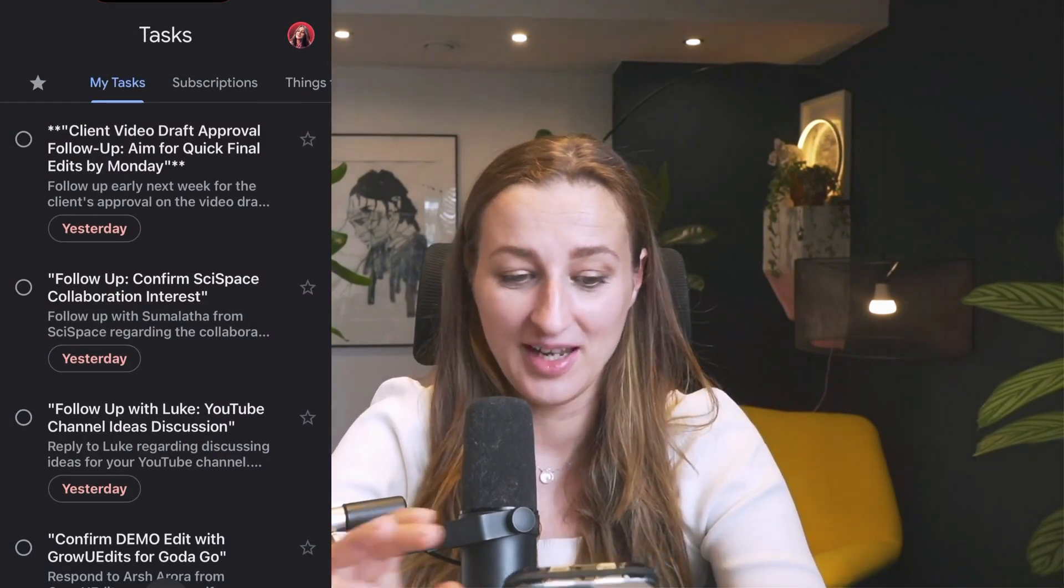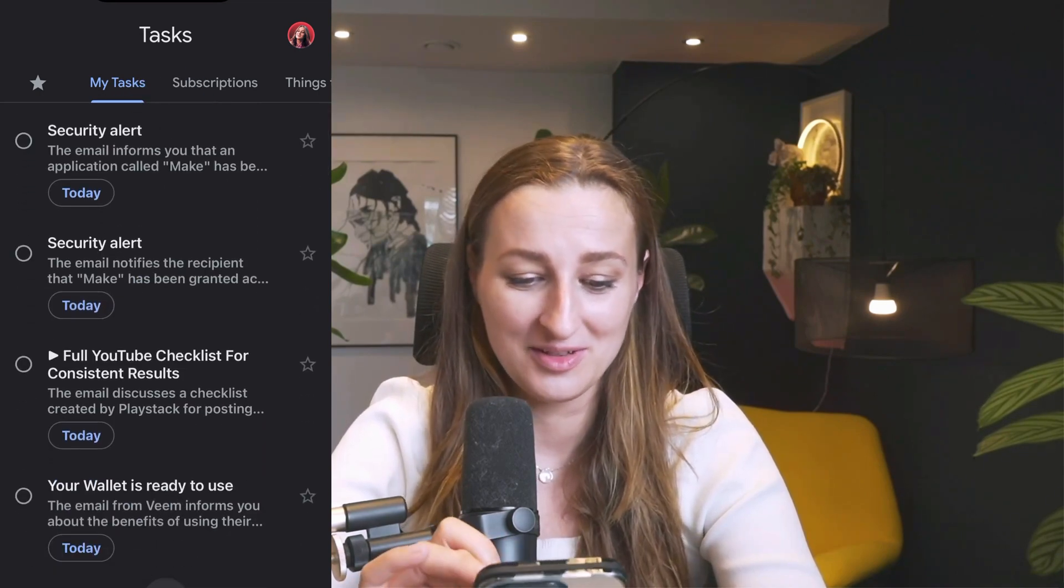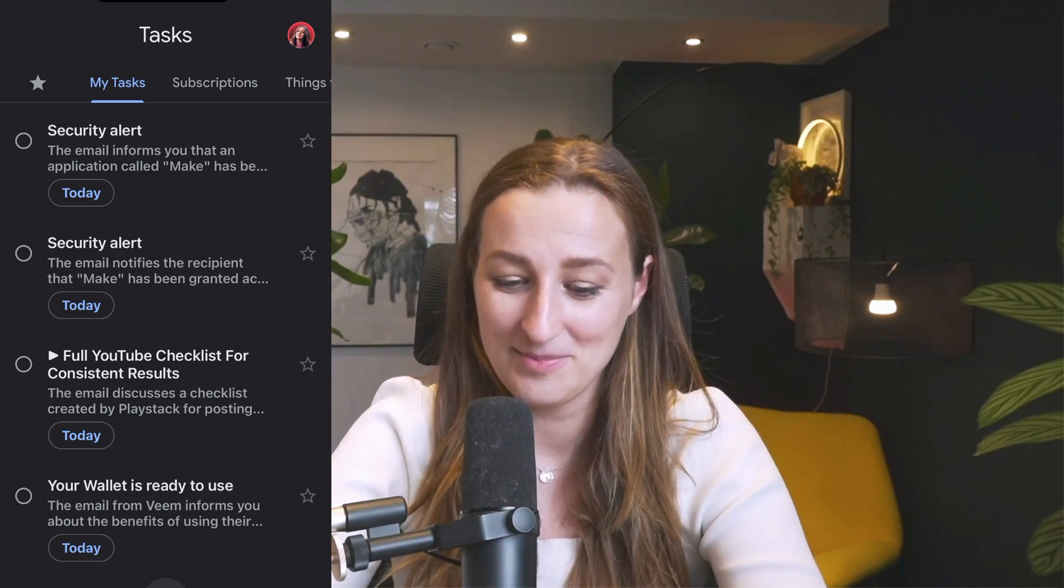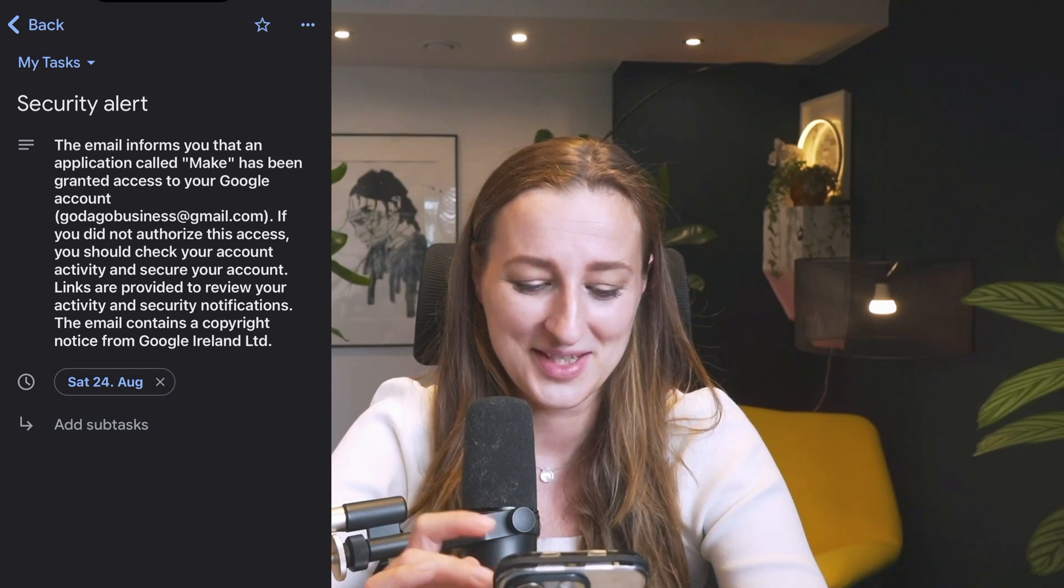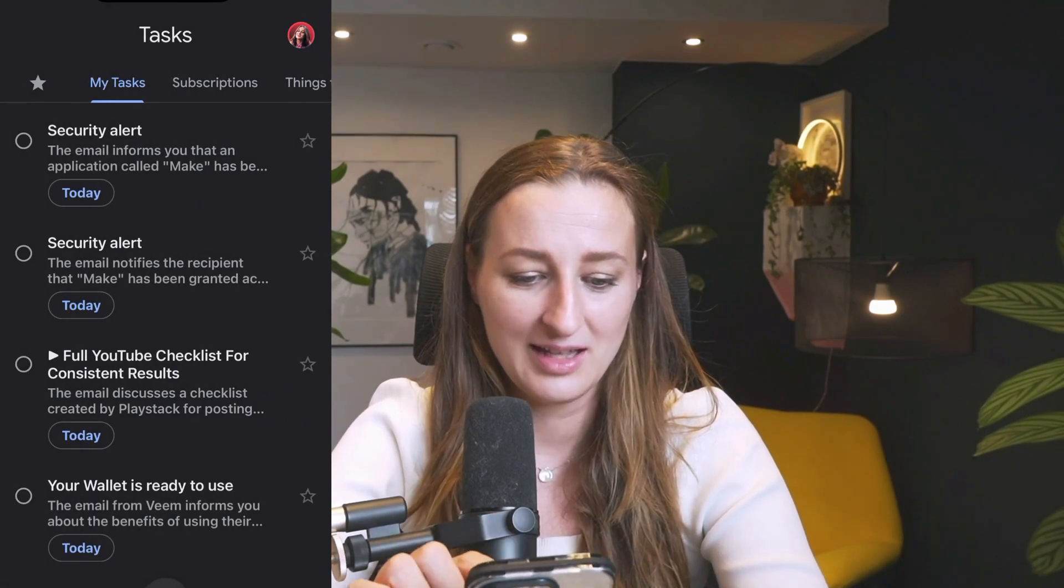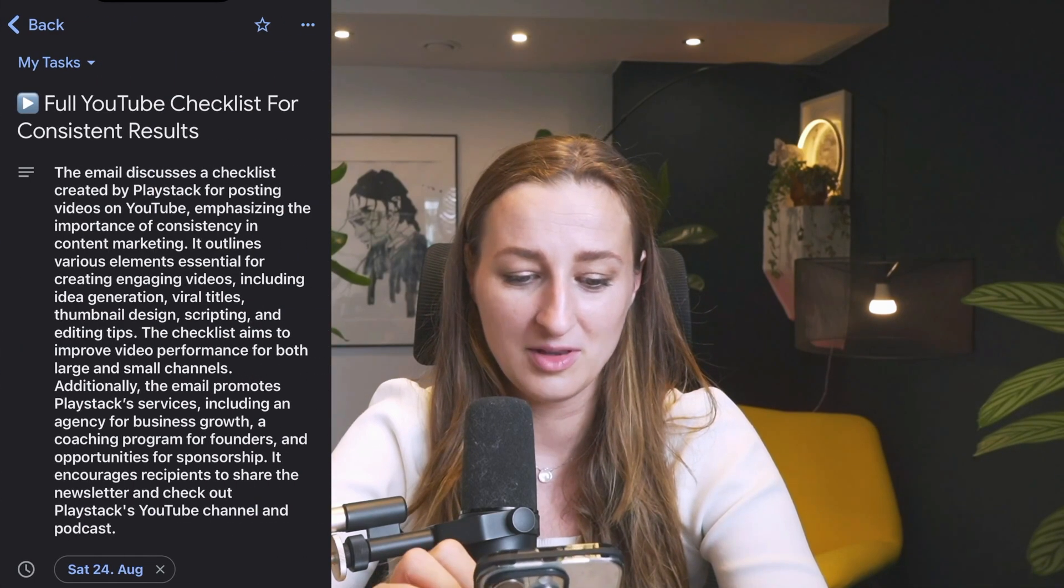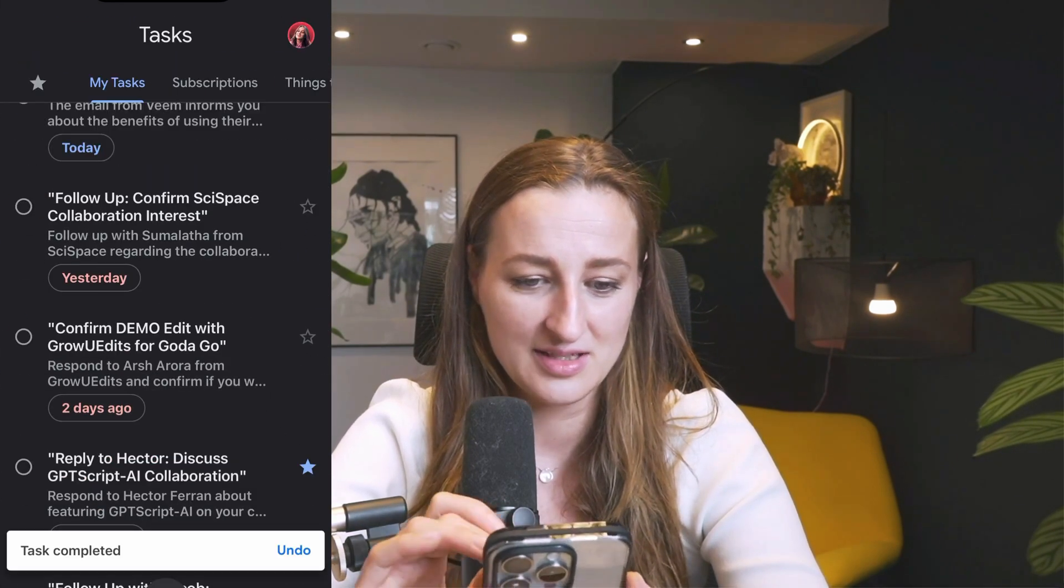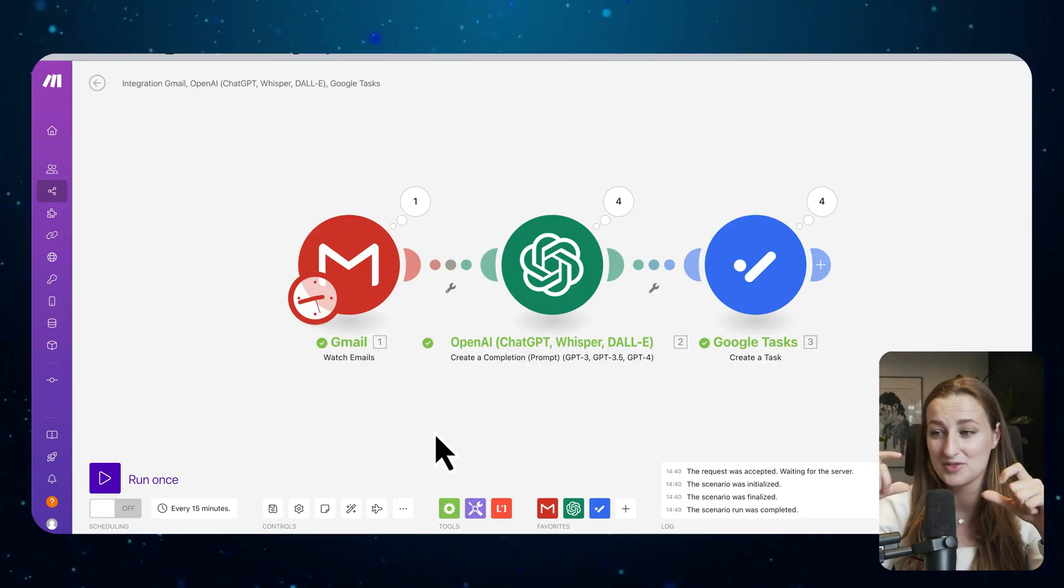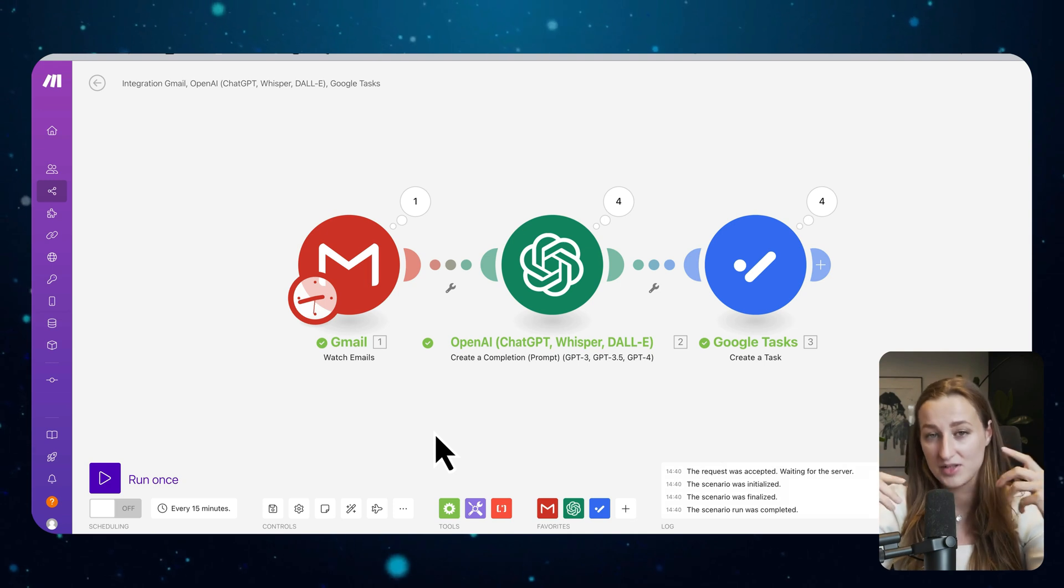Where is my phone? Because I didn't have any filtering, it takes the email subject line. For example, security alert because we just authorized the emails from Google. And it creates tasks for me. And then I get the full summary. You can see my other reminders: client video draft approval follow-up, confirm collaboration follow-up with Luke. Actually, this is done, this is done. Anyway.